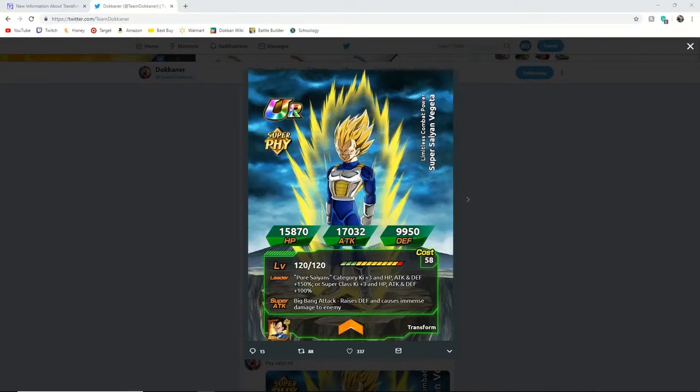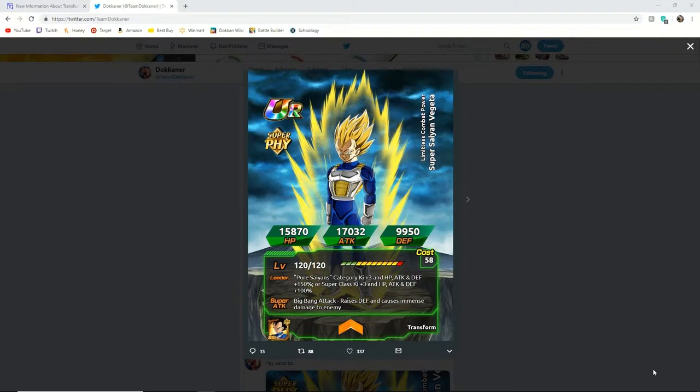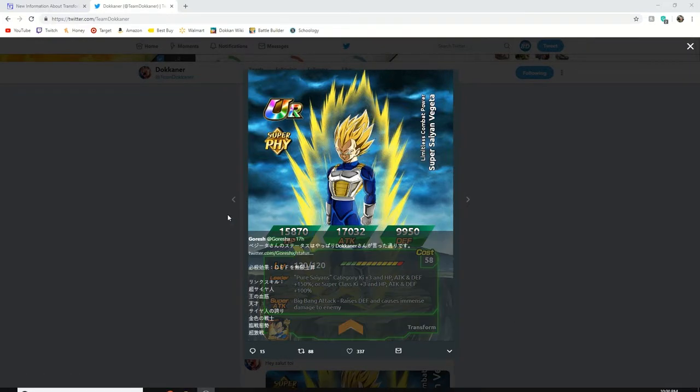What's up guys, BND Gaming here and today we're going to be covering the brand new Transforming Vegeta unit in Dokkan Battle.